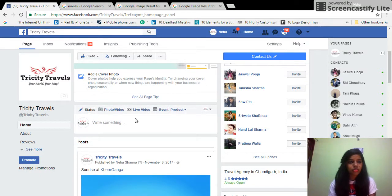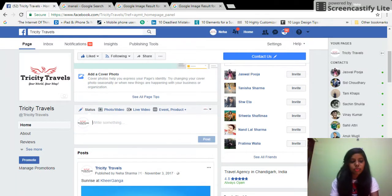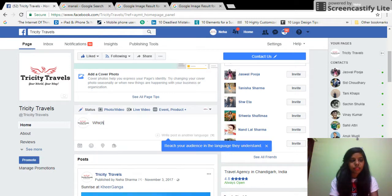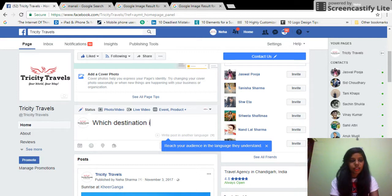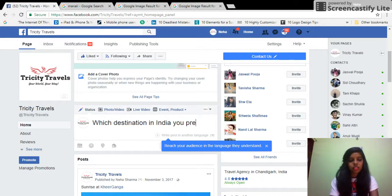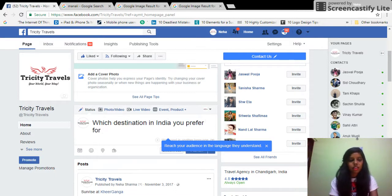This is going to be a seasonal poll for Trusty Travels. My question would be: which destination in India do you prefer for summer holidays?